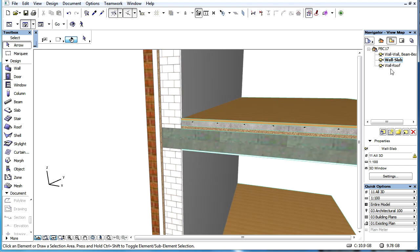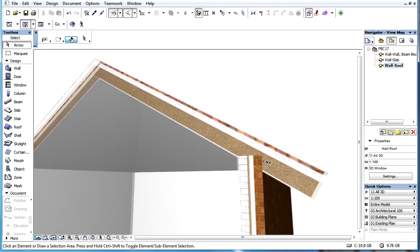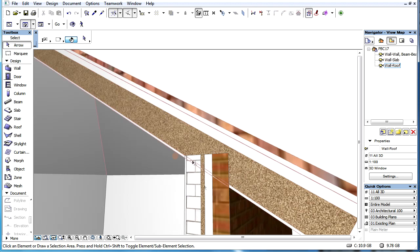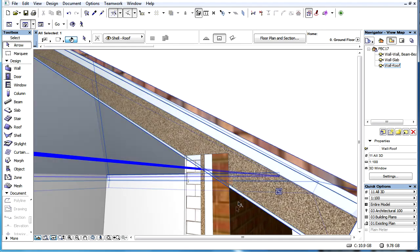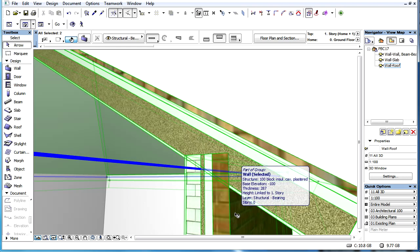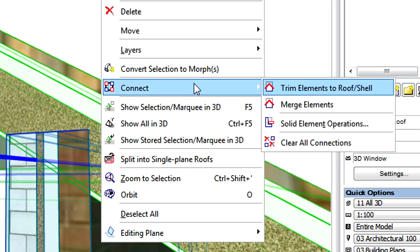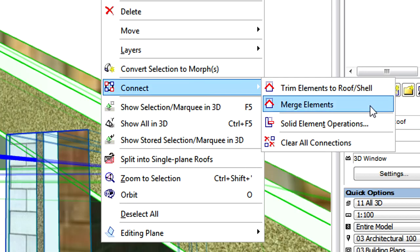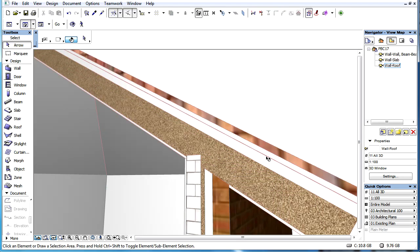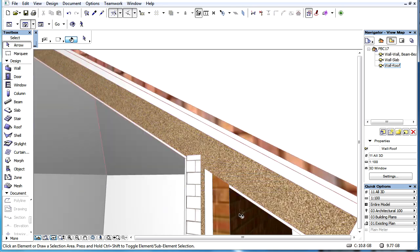The third PVC connection method is created with the help of the connection commands. This method explicitly creates the connection between a roof, shell, or morph and another element of the seven possible participating element types. Using the Connection command, we can instruct ARCHICAD to perform the automatic priority-based connection between the connected elements.